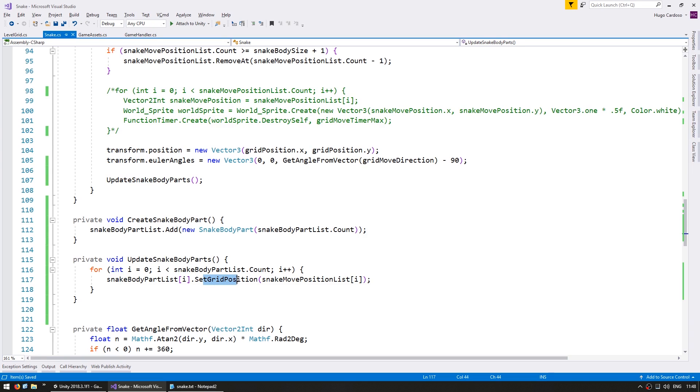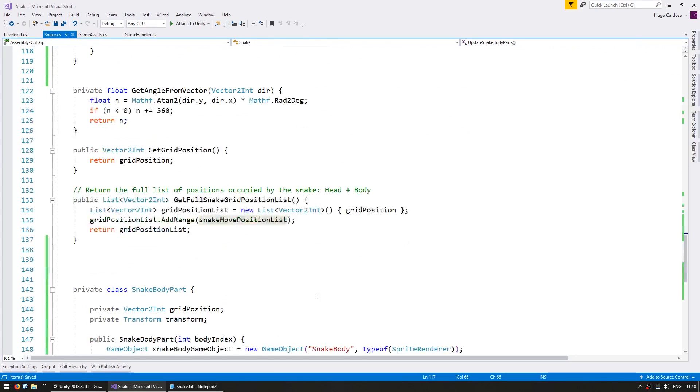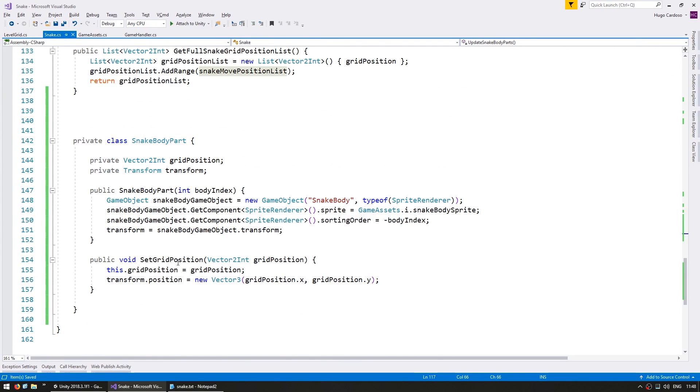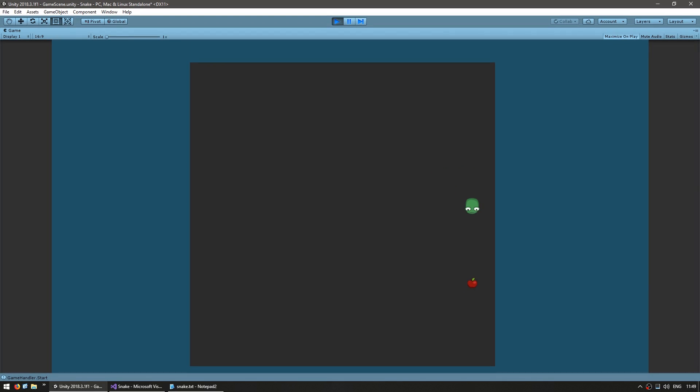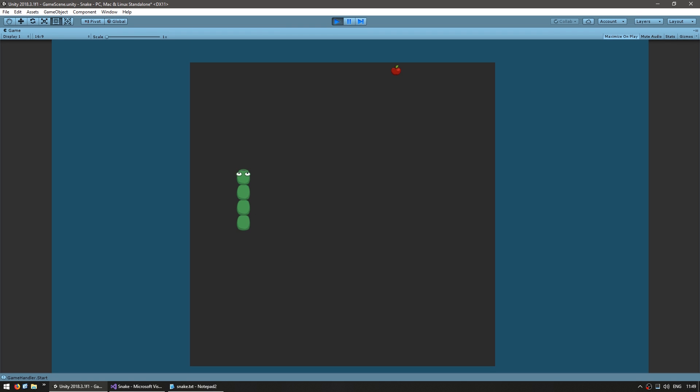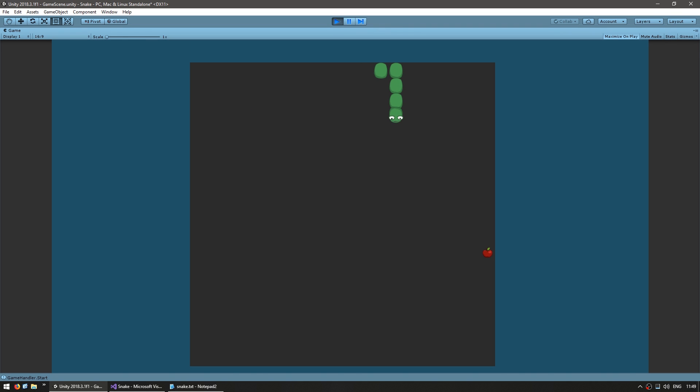So let's run the code and see if everything still works. Okay there's the snake, there's the food and yep it grabbed the food and it spawned a new body part and the body part is following and another one and grab another piece of fruit and it is growing perfectly fine and all the sprites are being correctly instantiated.